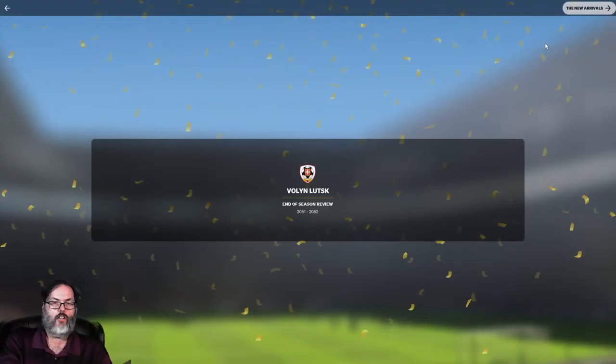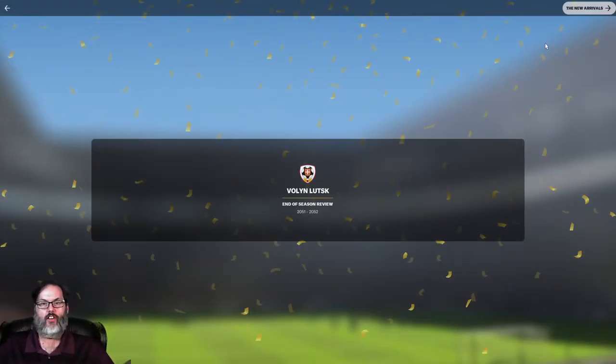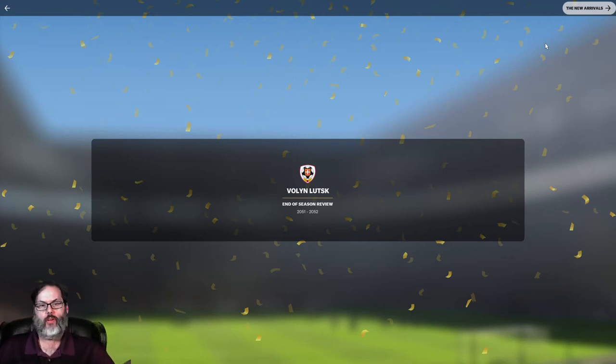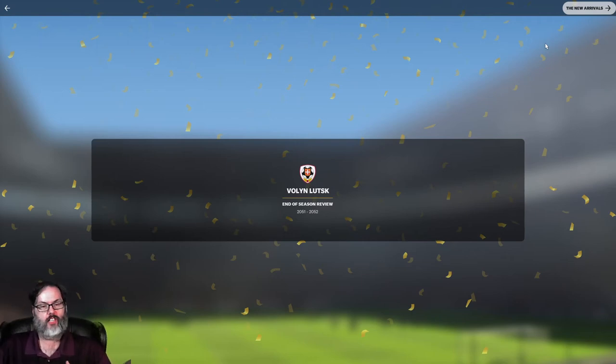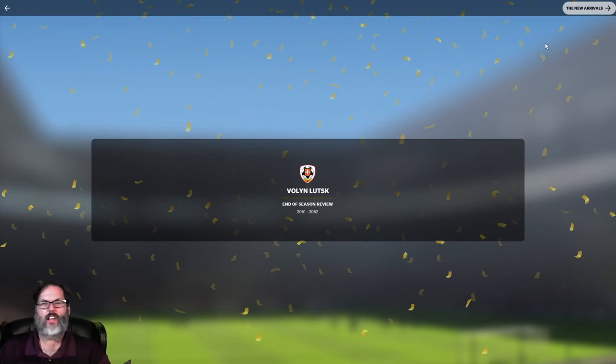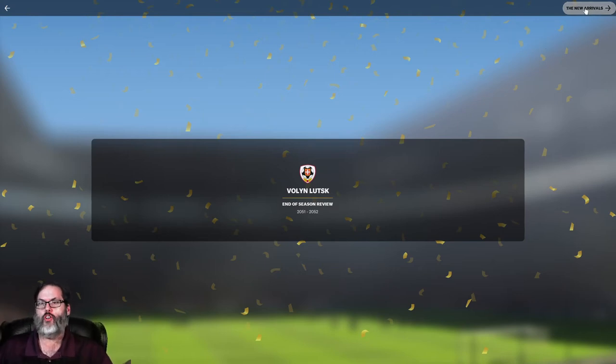Hey guys, RC here. Welcome back to Volin Lutsk and our journeyman save. We are picking up where we left off last episode, season review time. We have not advanced any time yet for those new leagues to come online. So still not sure what we're going to do. Let's get into it.